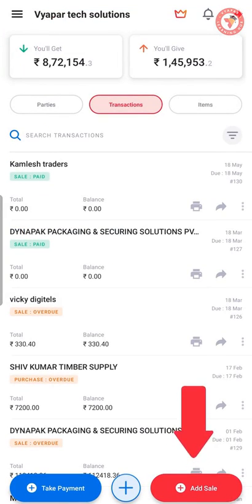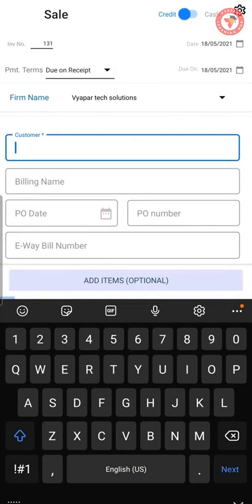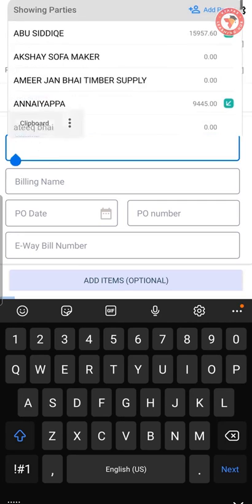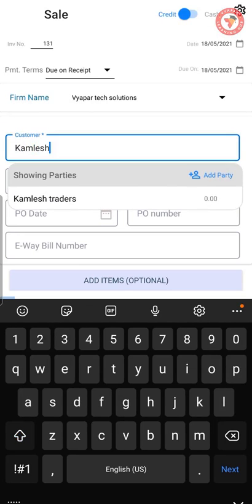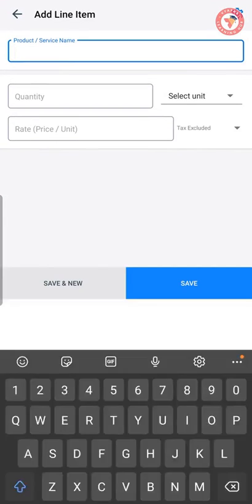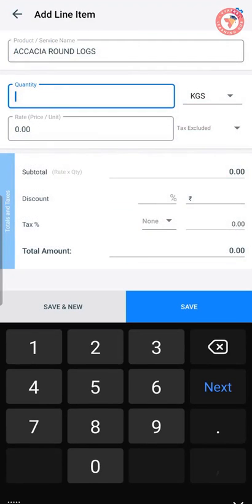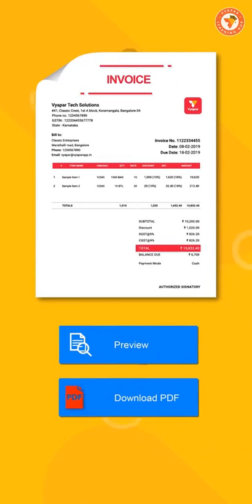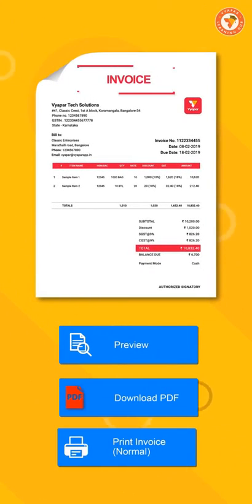For this, we will click on the add sale button and we will create a new sale. Here, many people have doubt that still the name of the form is showing as 'sale'. So we want to tell you that whatever name you wish and whatever you have changed through the change transaction name setting,